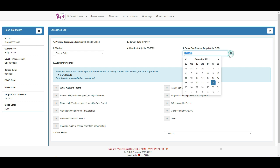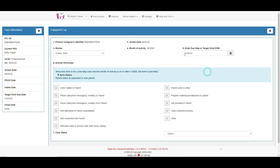If the target child's estimated due date or date of birth needs to be changed, it can be changed here on question number five without consequence.